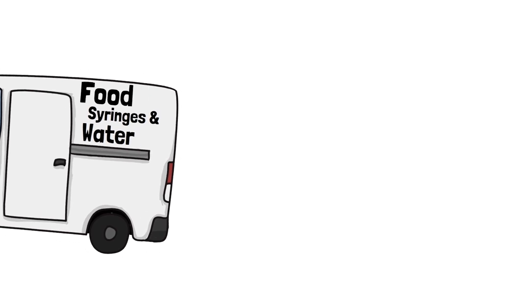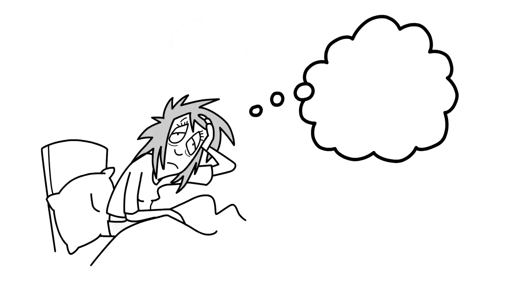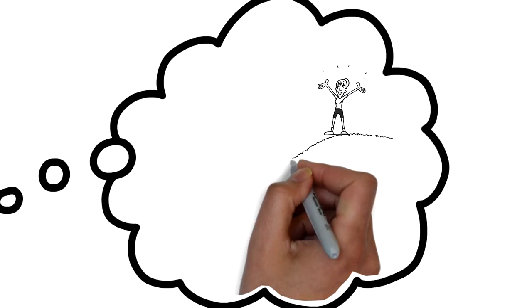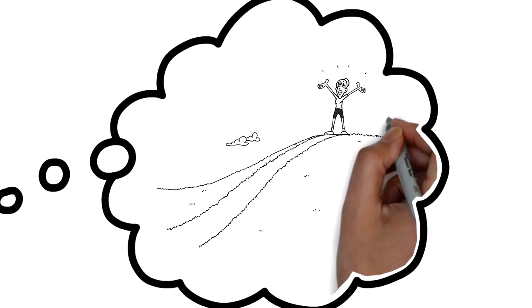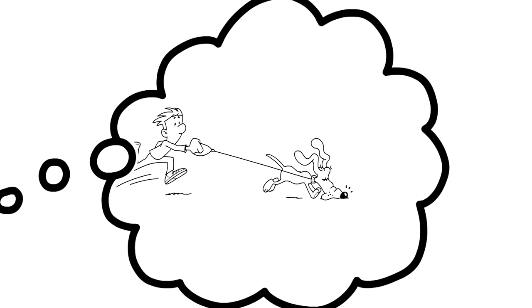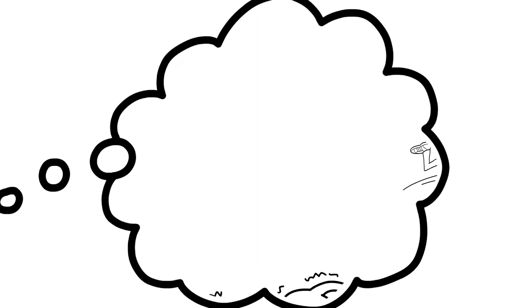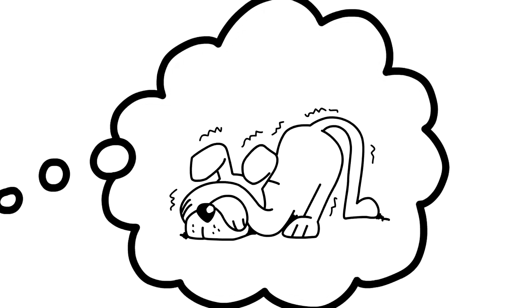There's no thought about time for the caregiver to actually have some space away from all this. The joy of walking the dog has suddenly become an absolute nightmare because it's yet another job for the caregiver to do.